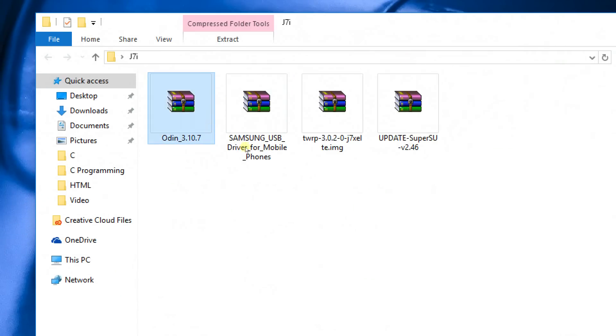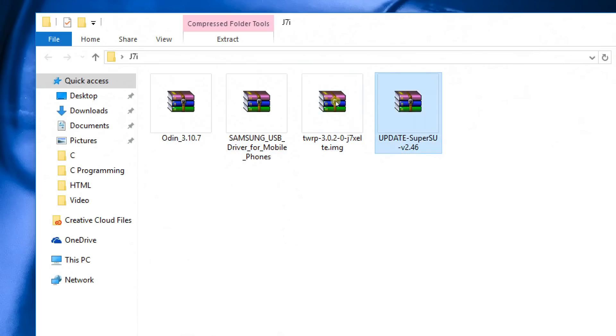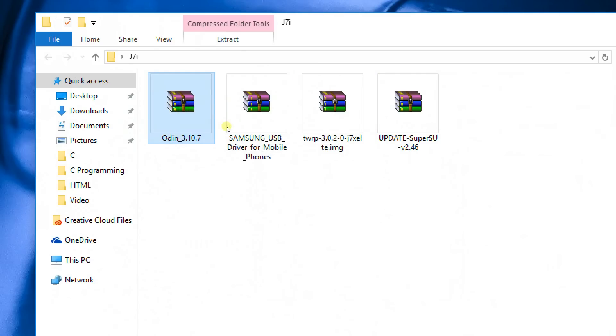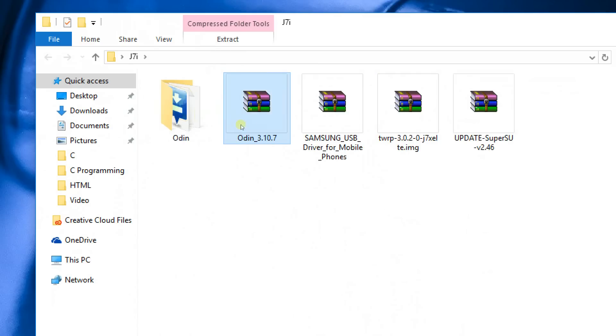So once you download all of the four files, place it on your desktop for easier navigation. There you go, these are the four files that are required. The first one is the Odin, go ahead and extract the Odin on your computer. Once you extract the Odin, delete the zip file. We no longer need that zip file.